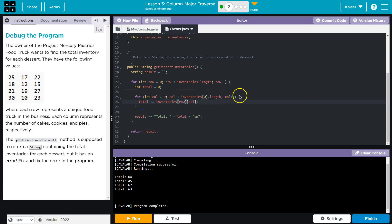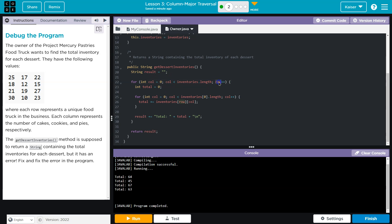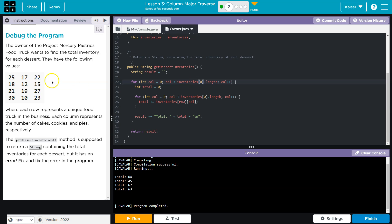So instead, I'm going to go col. Now I want to change this, even though, because I want to make sure I'm getting the length of the actual row. Because the columns are the indices within a row. So now I'm going to get the length of row 0 here.